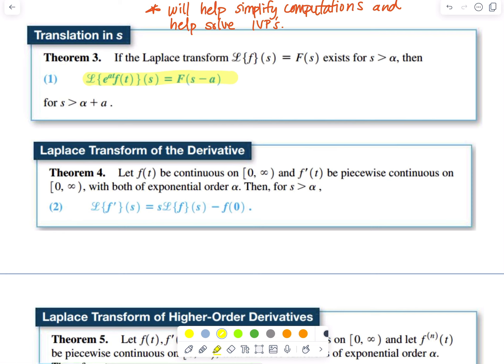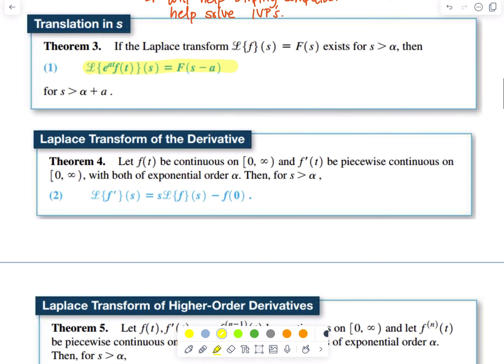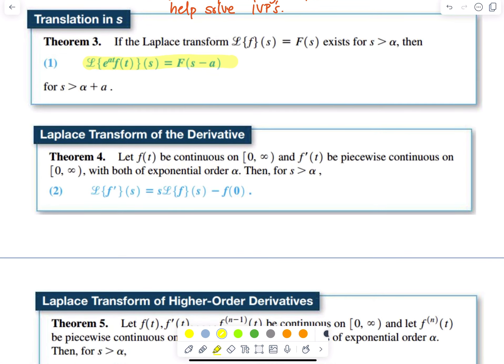For the Laplace Transform of the derivative, we have f of T as a continuous function on zero to infinity and f prime of T piecewise continuous on zero to infinity, with both of exponential order alpha. Then for S greater than alpha, the Laplace Transform of f prime of S is equal to S multiplied by the Laplace Transform of f of S minus f of zero.